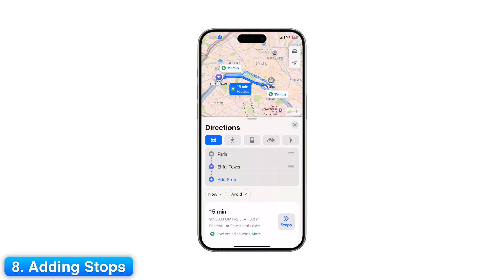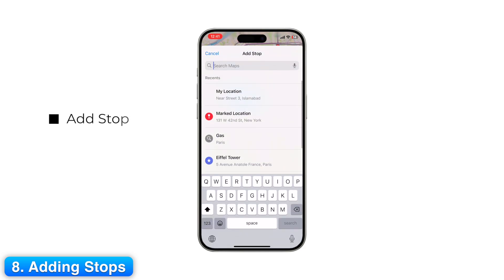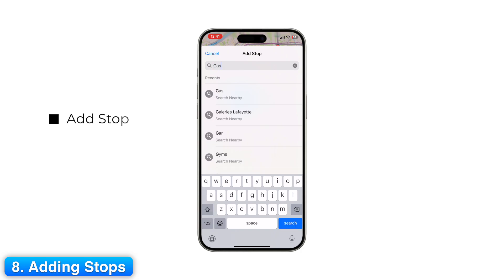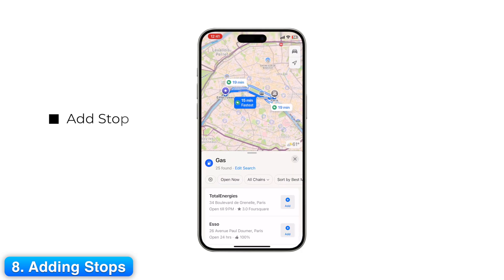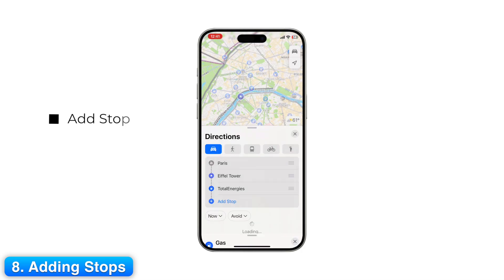Step 8: Adding Stops. Need a stop along the way? While navigating, swipe up on the Directions panel and tap Add Stop. Pick from gas, food, coffee, or parking. Apple Maps finds options along your current route so you don't waste time detouring.